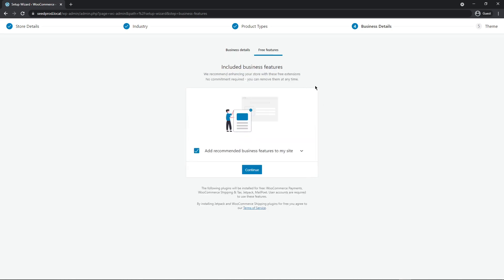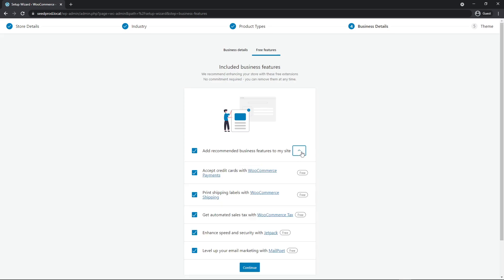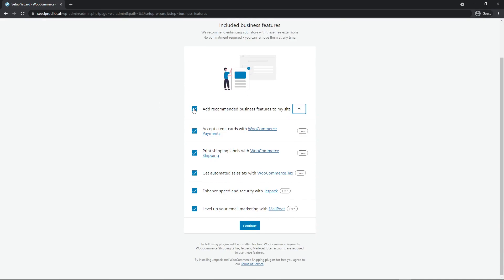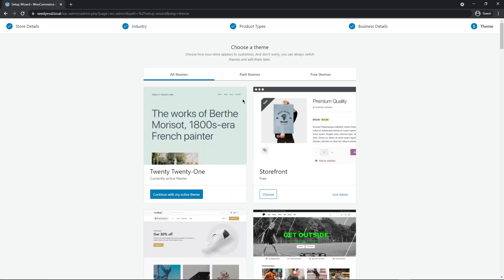Next, it's going to ask if you want to include business features — you can open that to see the different free WooCommerce extensions it wants to install. I'm just going to uncheck this for simplicity and click continue. Then it asks you to choose a theme. The most popular free WooCommerce theme is Storefront, so I'll go ahead and choose that one.